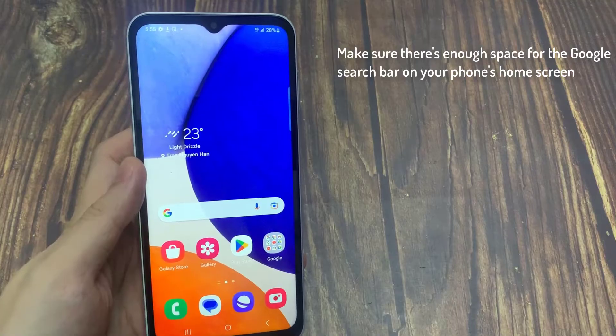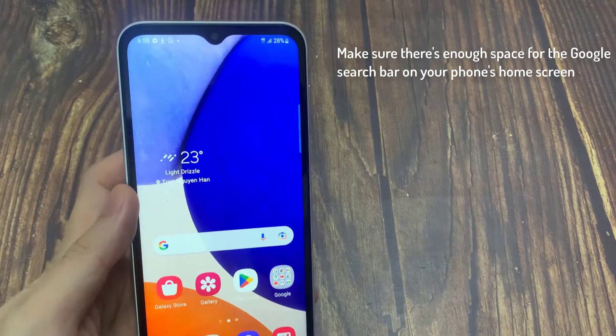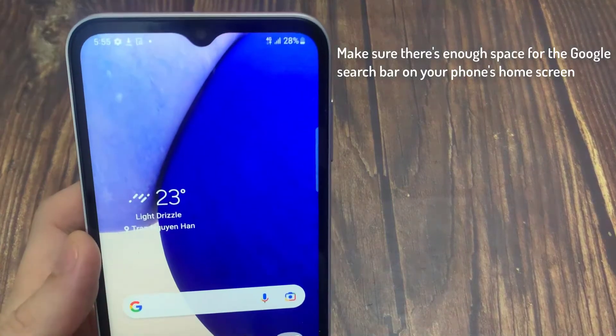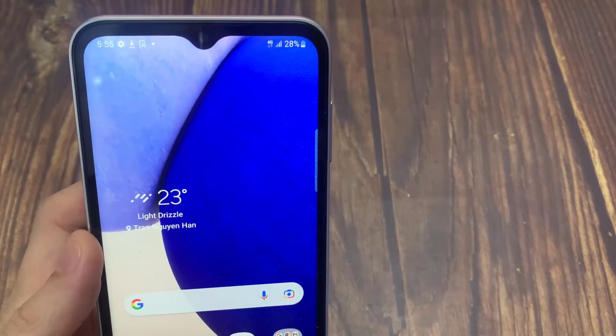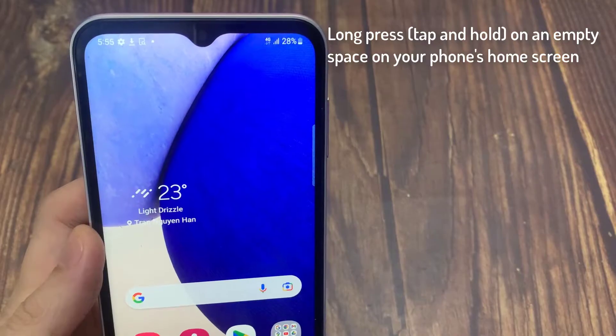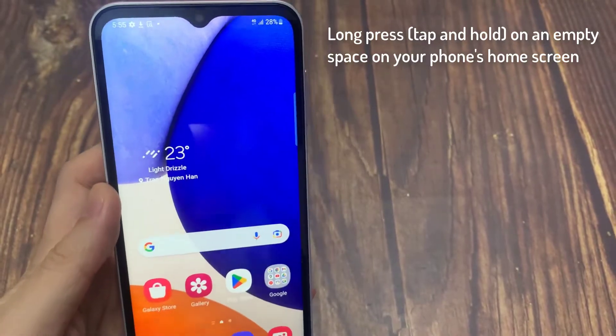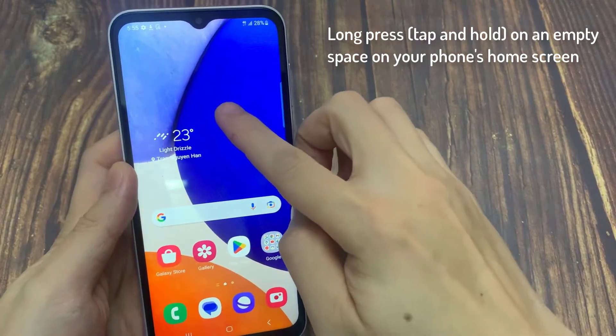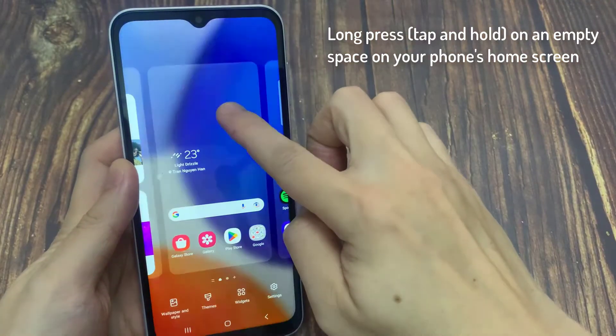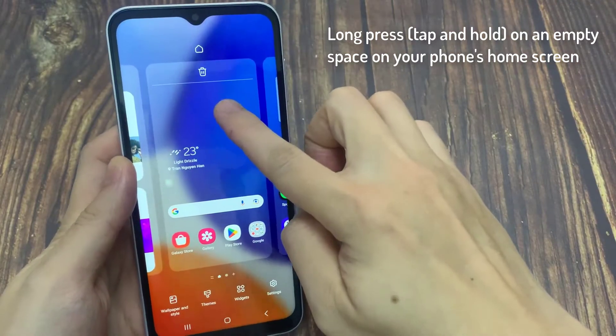Make sure there's enough space for the Google search bar on your phone's home screen. Long press — tap and hold on an empty space on your phone's home screen until you see the widgets option.